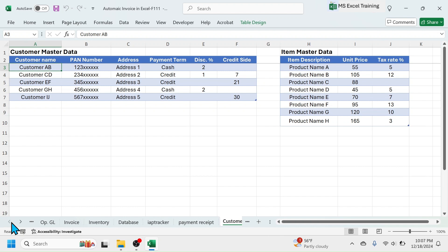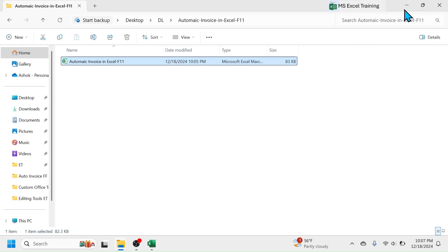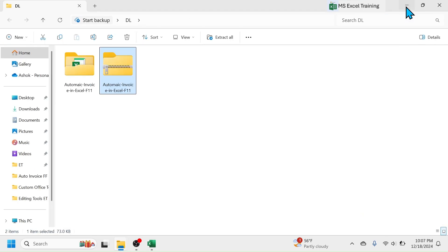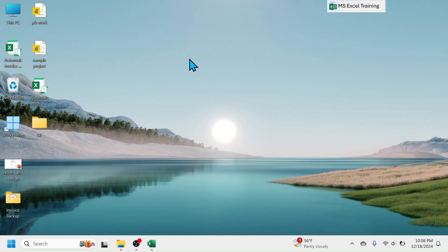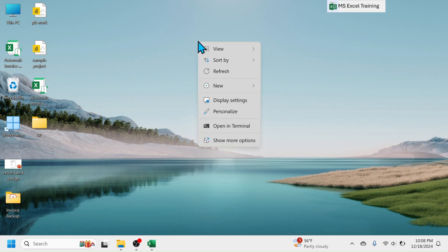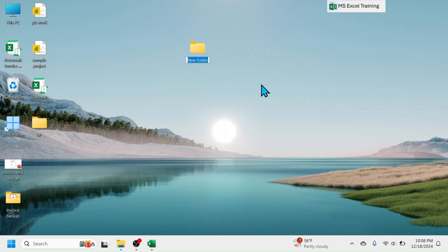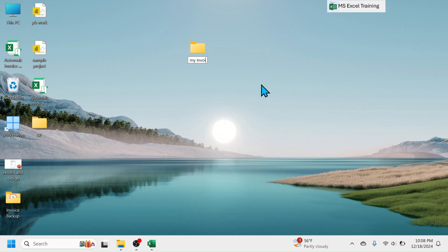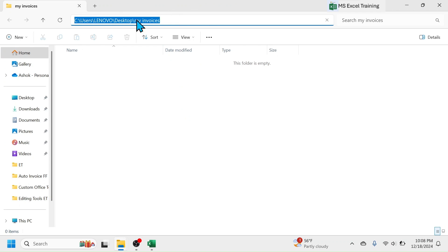To save the invoice PDF copies in your computer's disk, you need to change the folder path in VBA code. For this, first make a folder at any location of computer. For example, I am making folder in desktop. Open the folder, click on address bar, select the path, and copy.